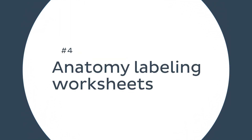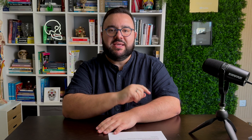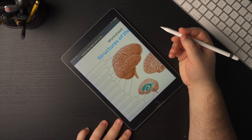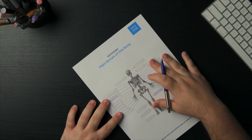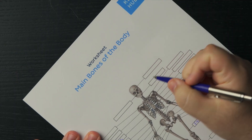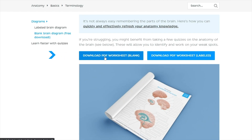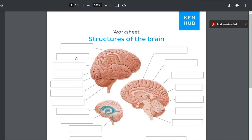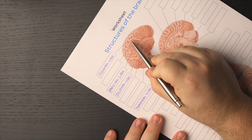Let's talk about anatomy labeling worksheets. A great way to ease yourself into learning a new anatomy topic is with anatomy labeling worksheets. Study the structures you need to learn on a labeled overview image, and then try labeling each structure yourself using an unlabeled diagram. Kenhub has a collection of anatomy labeling worksheets currently available for free — just access the link in the video description, download, print, and get to labeling.